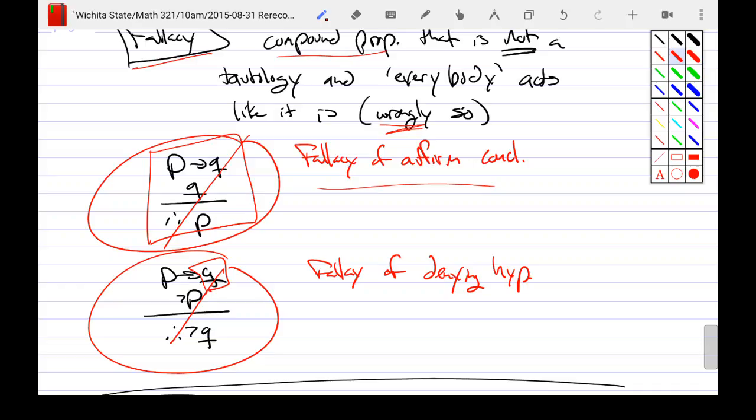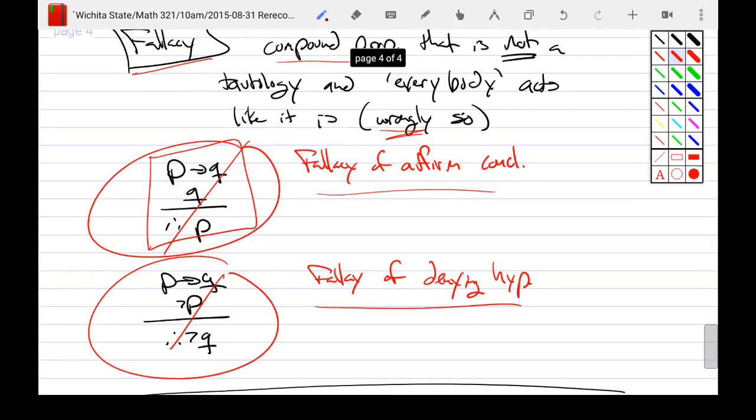Similarly, the fallacy of denying the hypothesis: if I'm a murderer then I have bloody hands — well, if mark's not a murderer, people wrongly conclude he can't have bloody hands. But again, he could have fallen. You're passing off something that is not a tautology as if it is. If you affirm the conclusion, that's a fallacy. If you deny the hypothesis, that is a fallacy. You're not allowed to do those things — they are not tautologies.